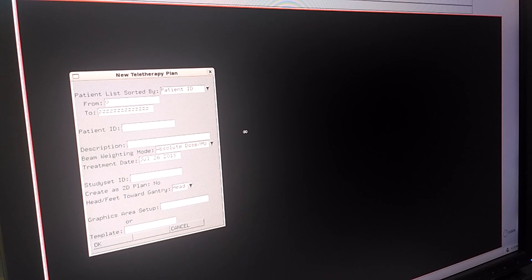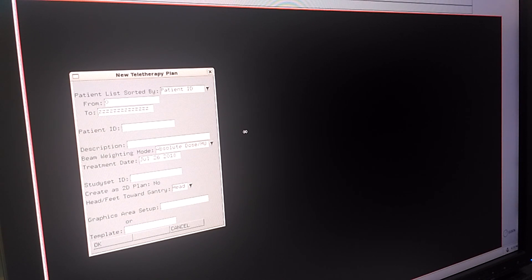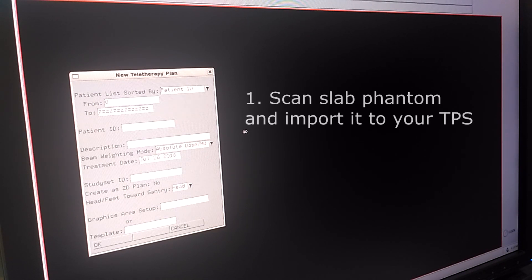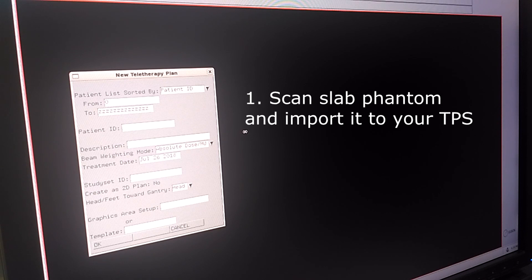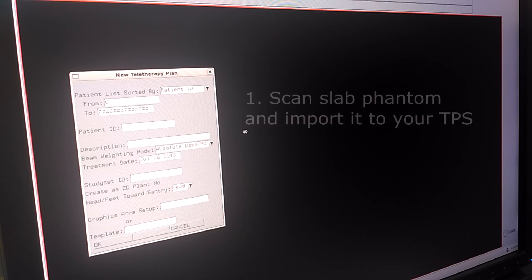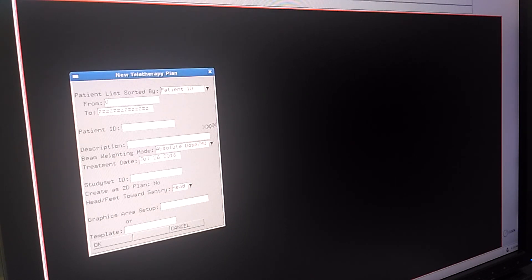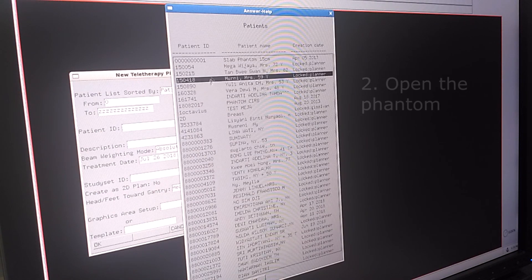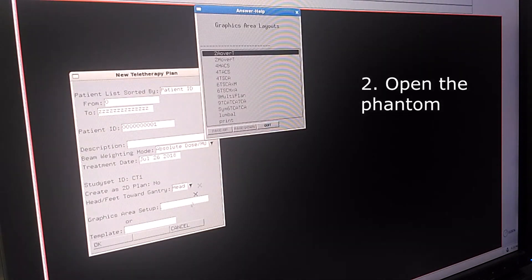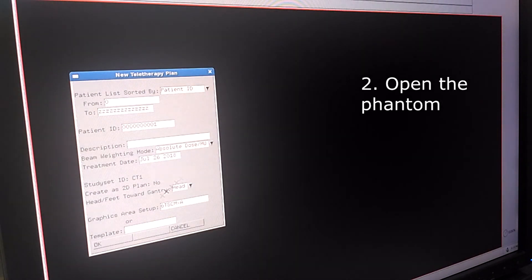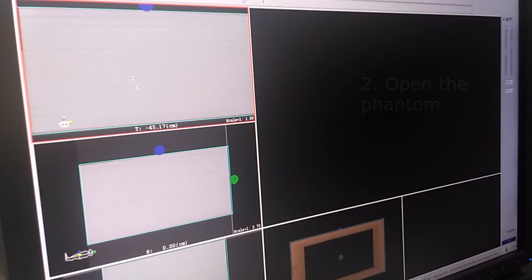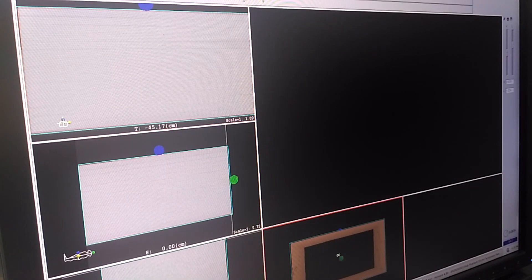Hello everyone, in this last part of video I'm going to show you how to calculate a 2D electron planning using a TPS. The first thing you need to do is you need to scan a slab phantom, import it into your delineation program and then import it to your TPS. And then we are going to open it. I'm going to open the slab phantom which I already scanned. As you can see, this is only a slab phantom.